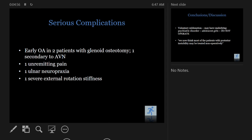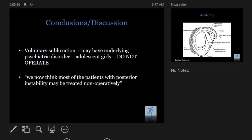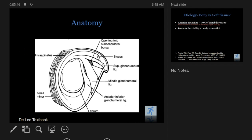The study's conclusion was that voluntary subluxation indicated something was wrong psychiatrically with these patients, more common in adolescent girls, and that you should not operate on them. That's what we carried for a long time: if they are voluntary subluxators, especially for posterior instability, do not operate. Some of it is still true today, but we have more options these days.